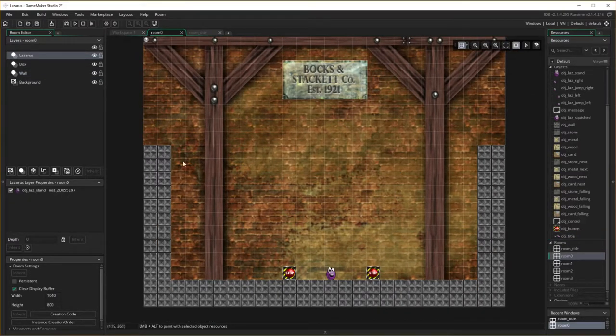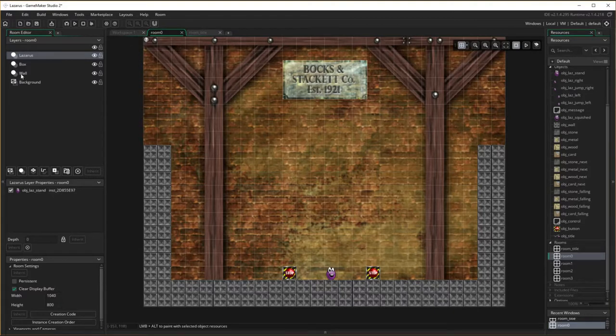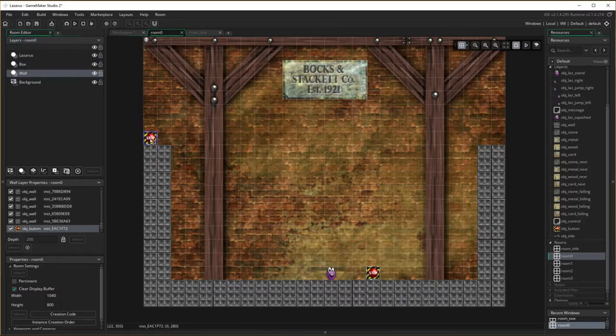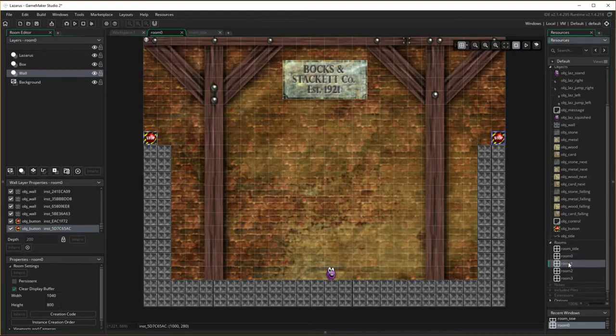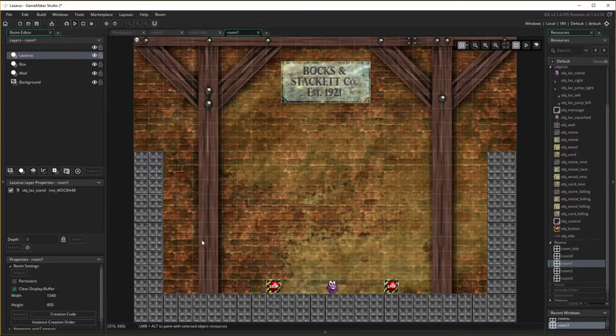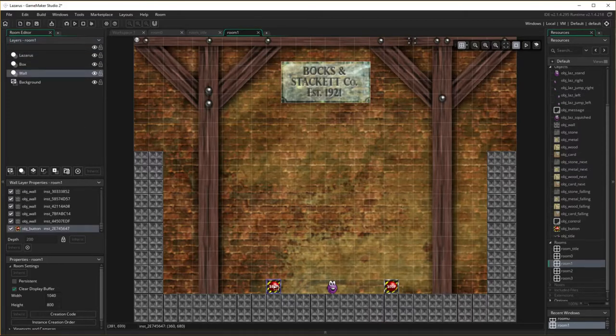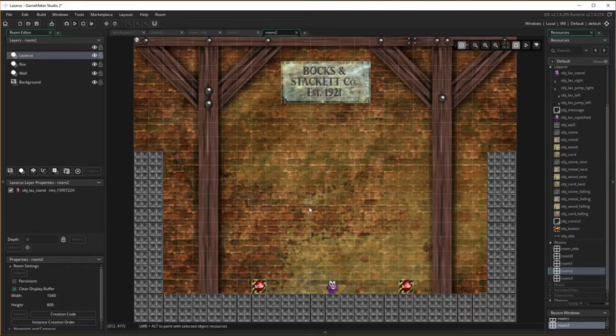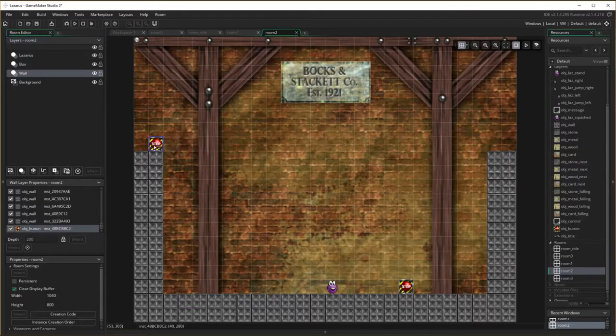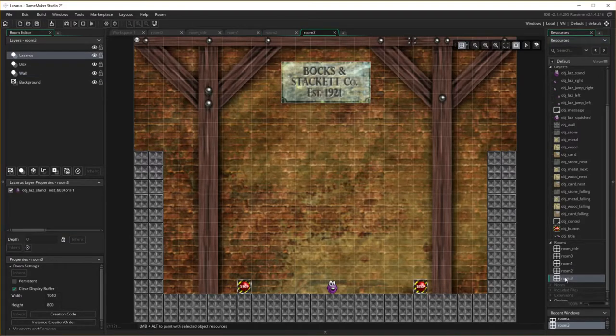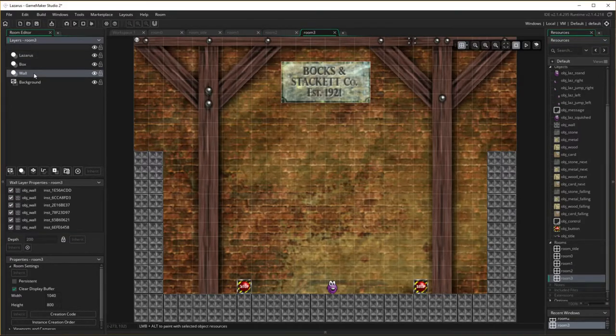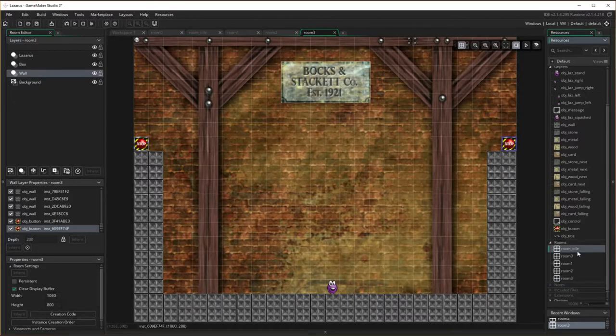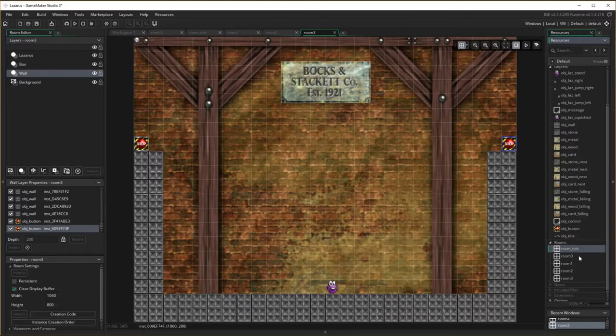So room zero these should come up here now. Room 1 and wall layer. Room 2, wall layer. Room 3 and that's it. So the room_title remember it always starts the first one and moves its way down.